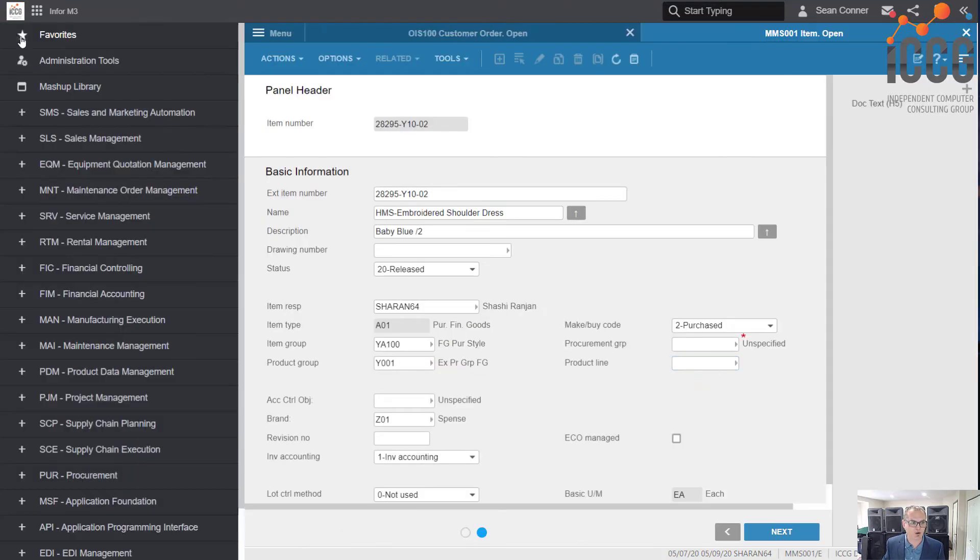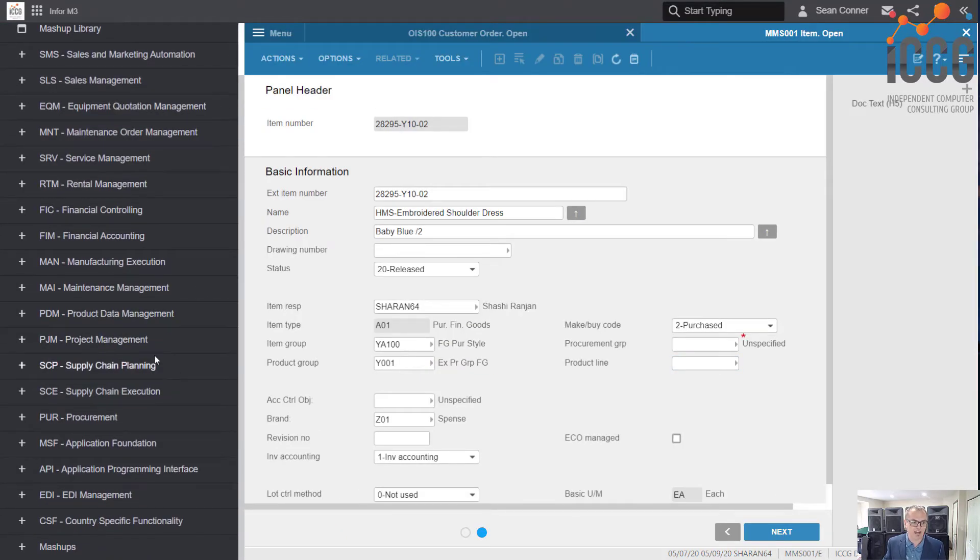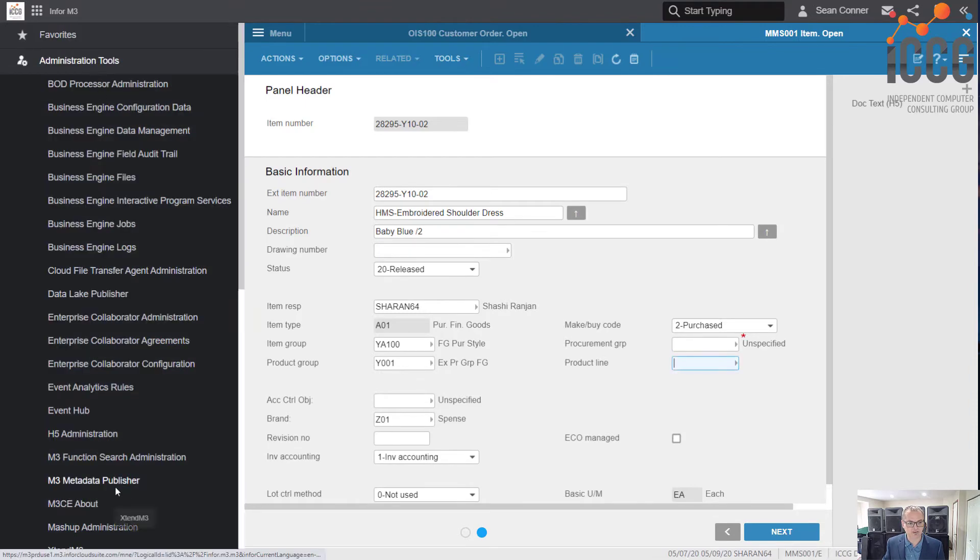One other way to find field names as well as table names is to use a tool called the Metadata Publisher. You access it via the hamburger menu, and part of the admin tools is a program called M3 Metadata Publisher. It's pretty intuitive.